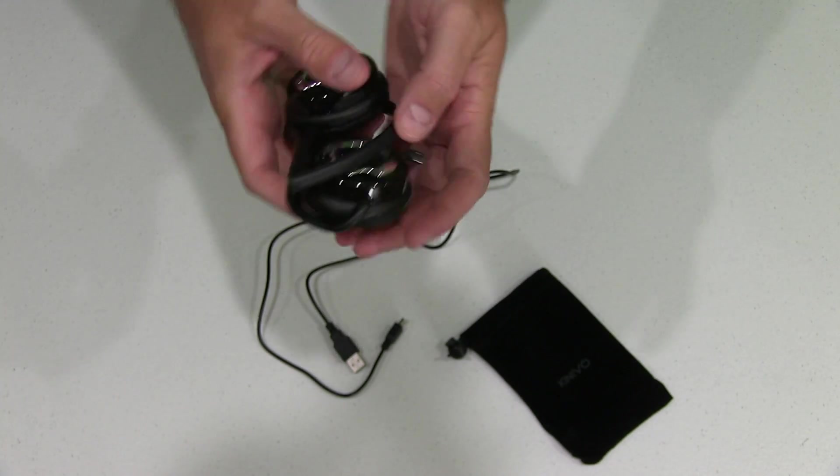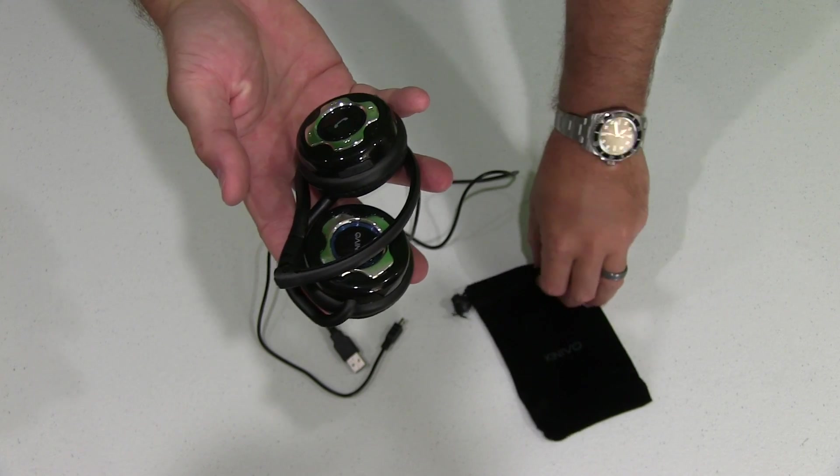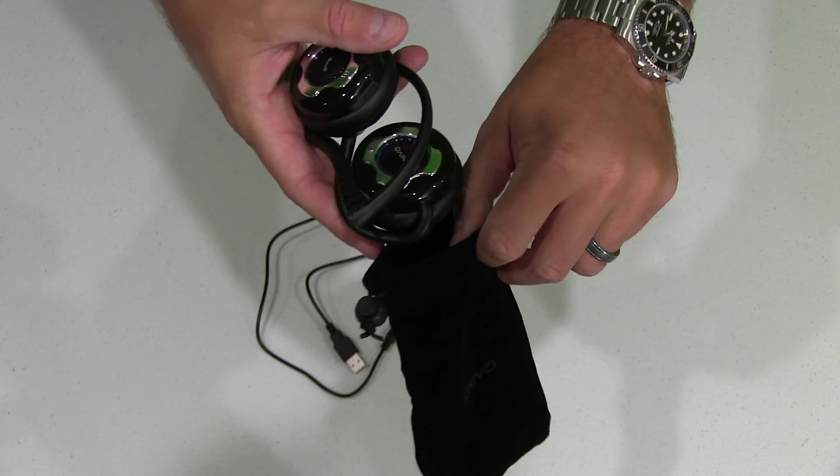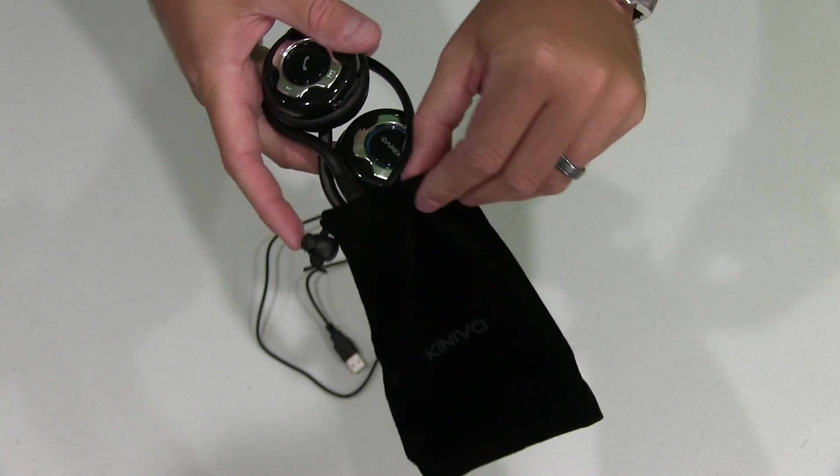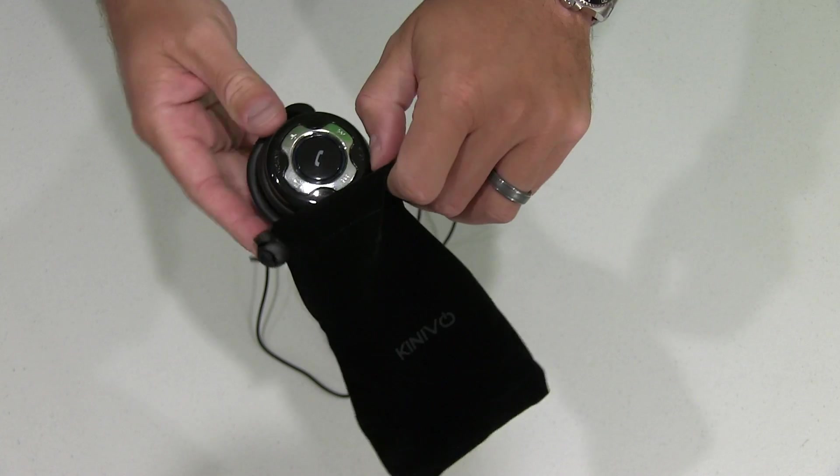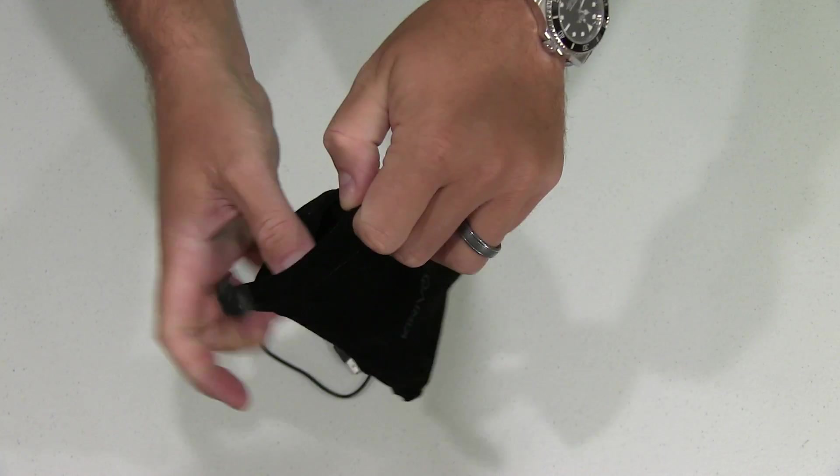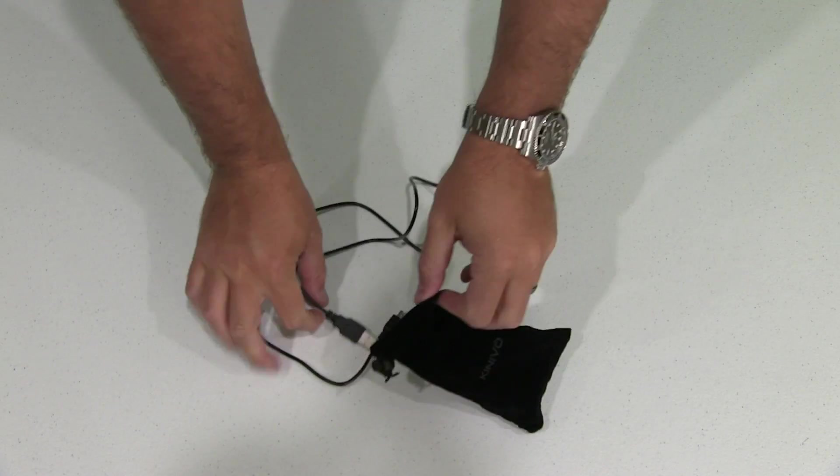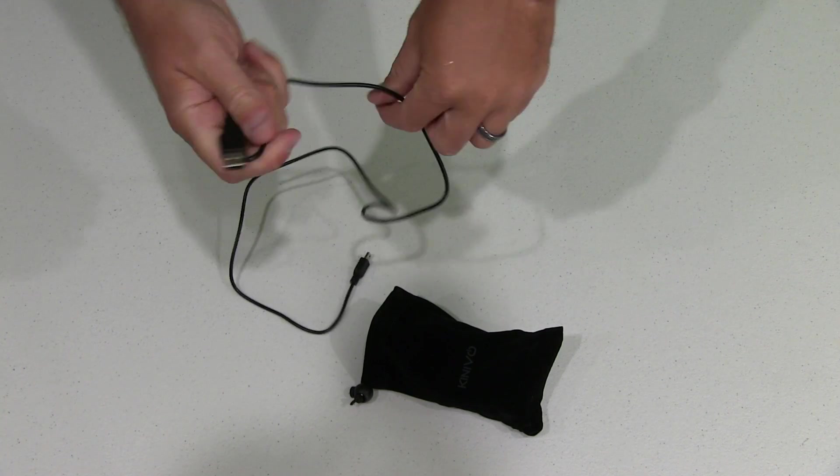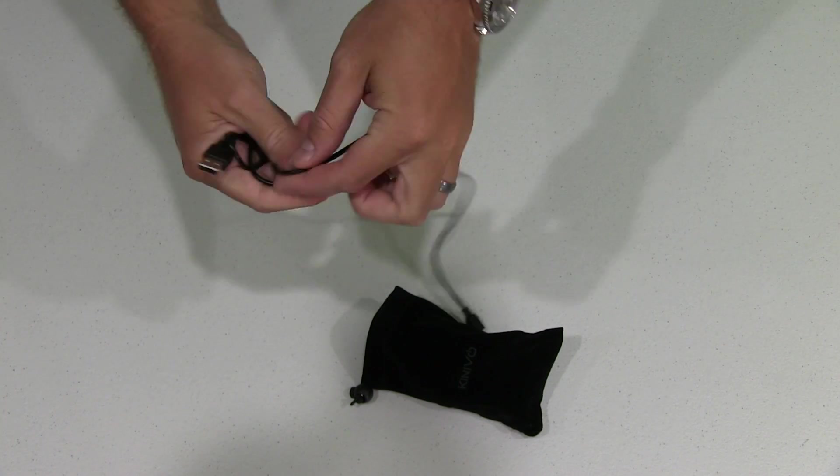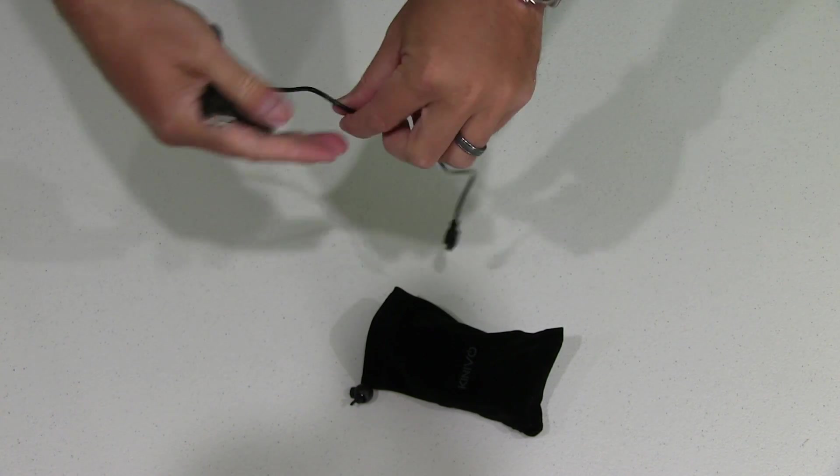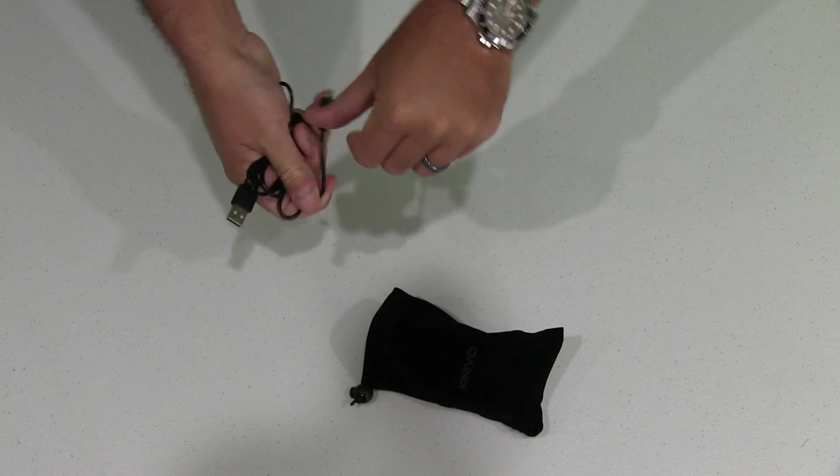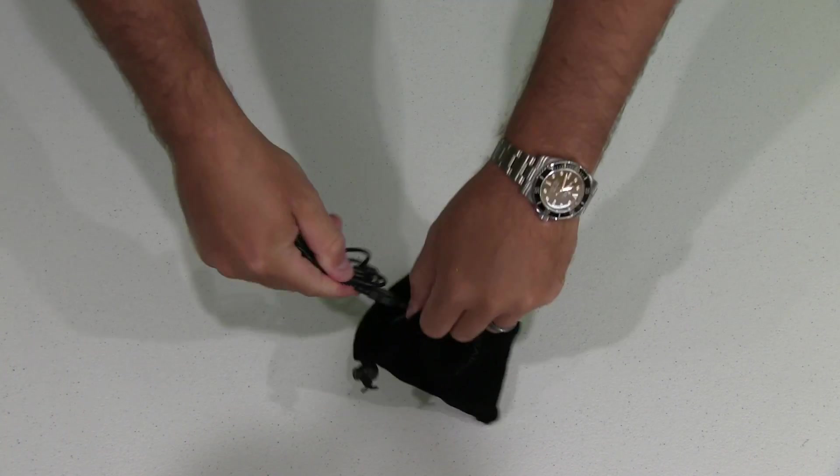Like I said, whether you're listening to music, watching movies, using it as a hands-free solution for your cell phone. And it comes with this really nice stuff sack. So when you're not using it, all of this stuff will easily fold up. And you can put it in the stuff sack.